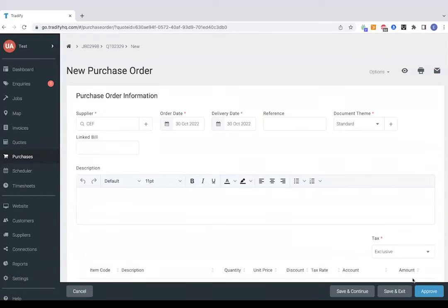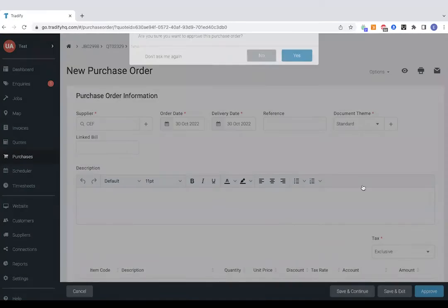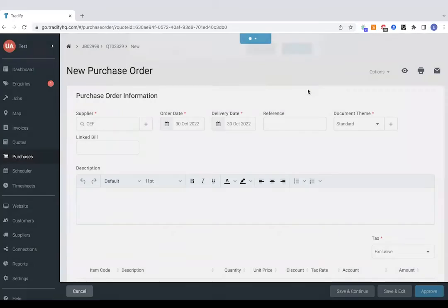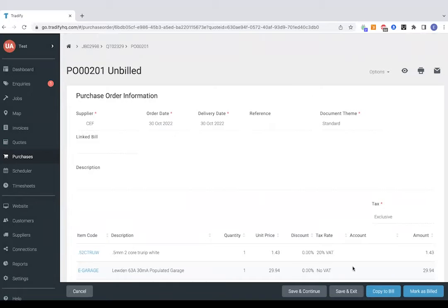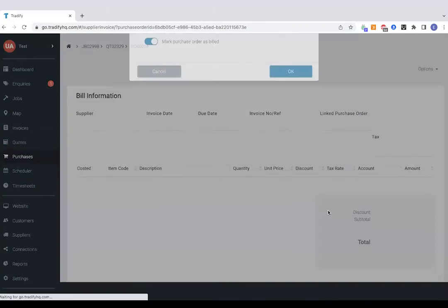Same as with the quotes, when you're ready to send it off just tap approve and that's going to send an email directly to suppliers with an address for delivery. And then when you're ready to bill those, tap copy to bill.